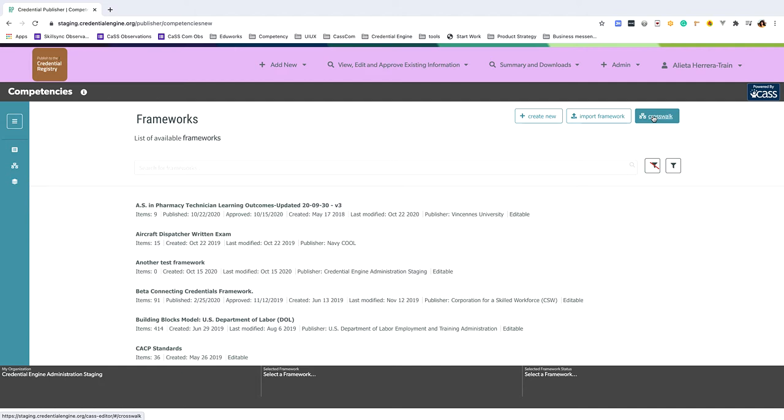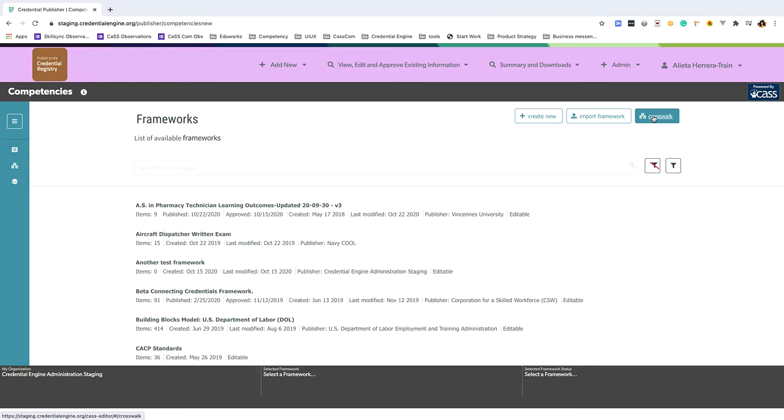The crosswalk tool aligns two frameworks by building relationships between competencies within them.